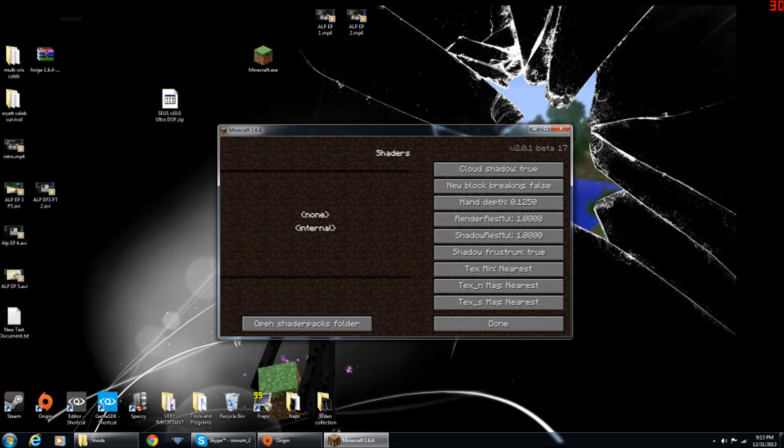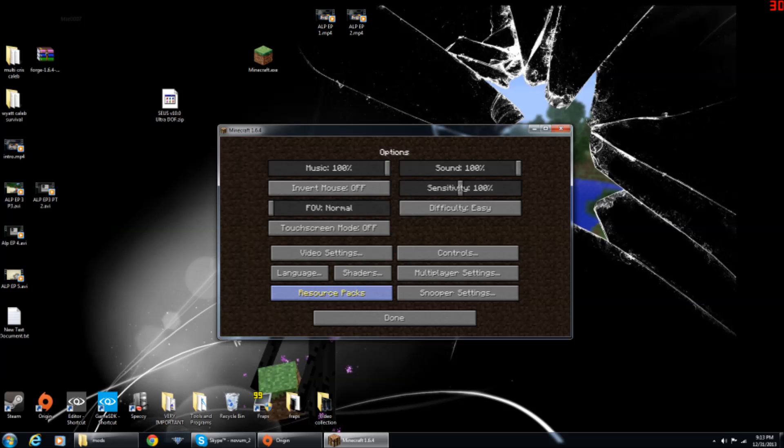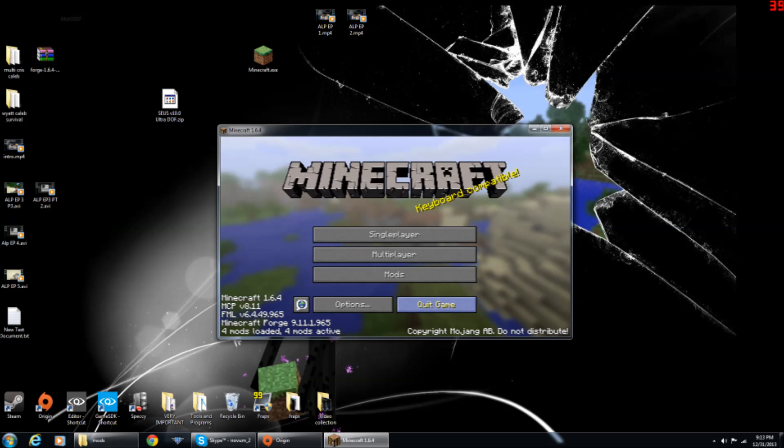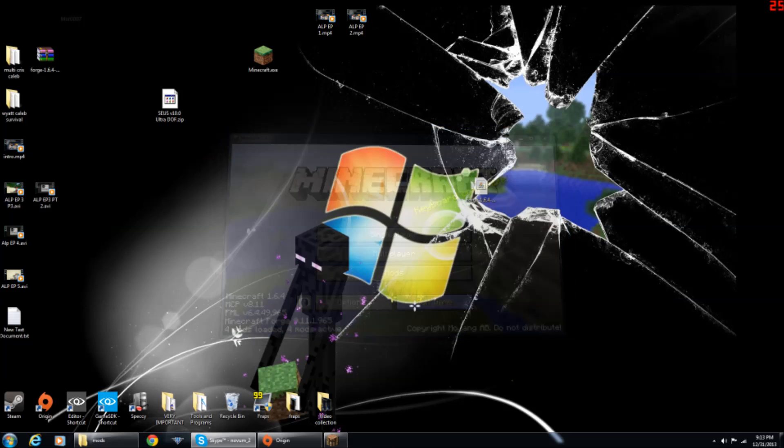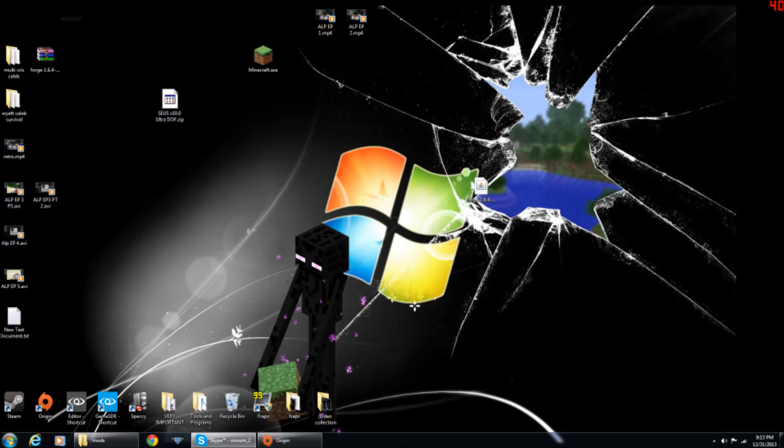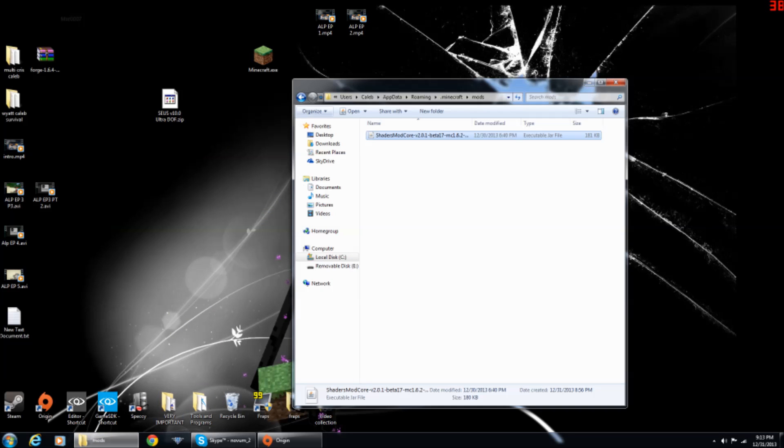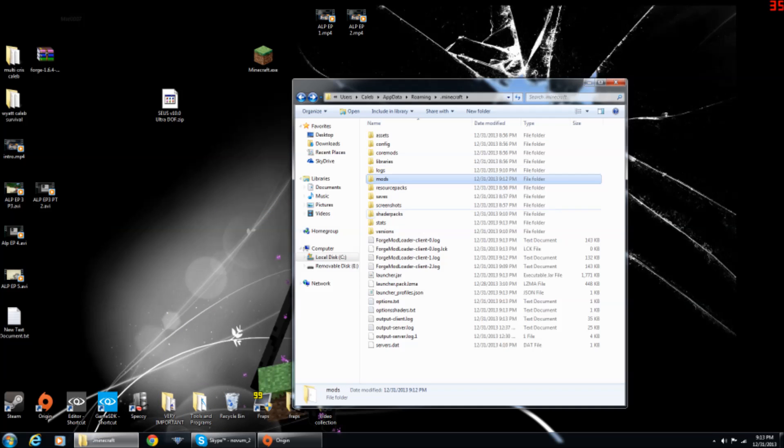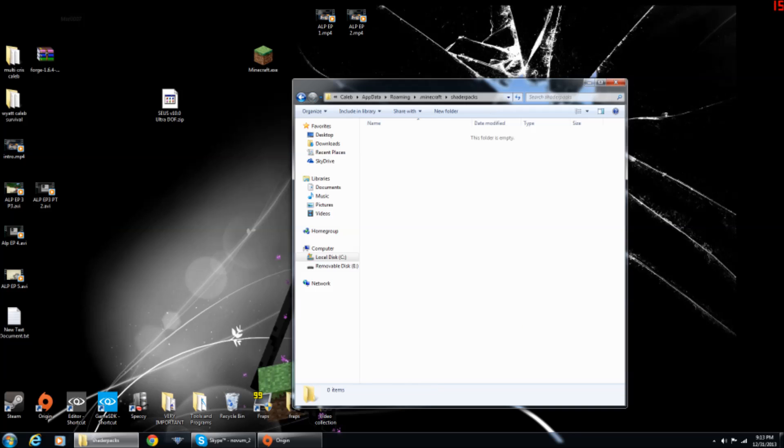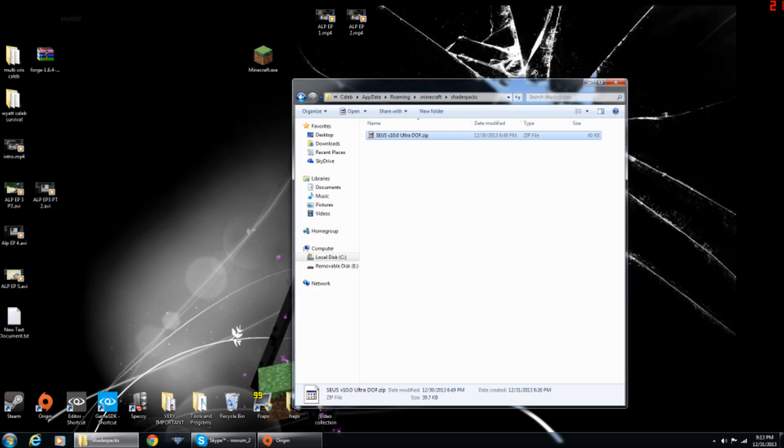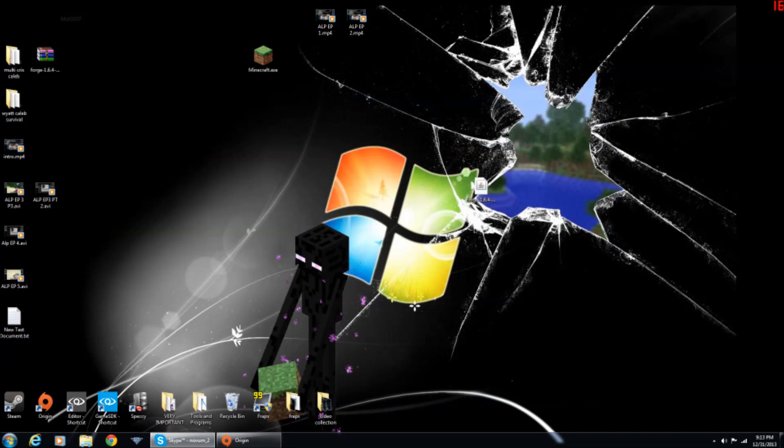And then when you click options, there should be a shaders mod option. When you're done, that just set up the shaders mod. You want to exit out, and you want to go back to this folder. There should be a new folder now called shader packs. You want to open it up, and then drag your shader pack in. And then close out of this.